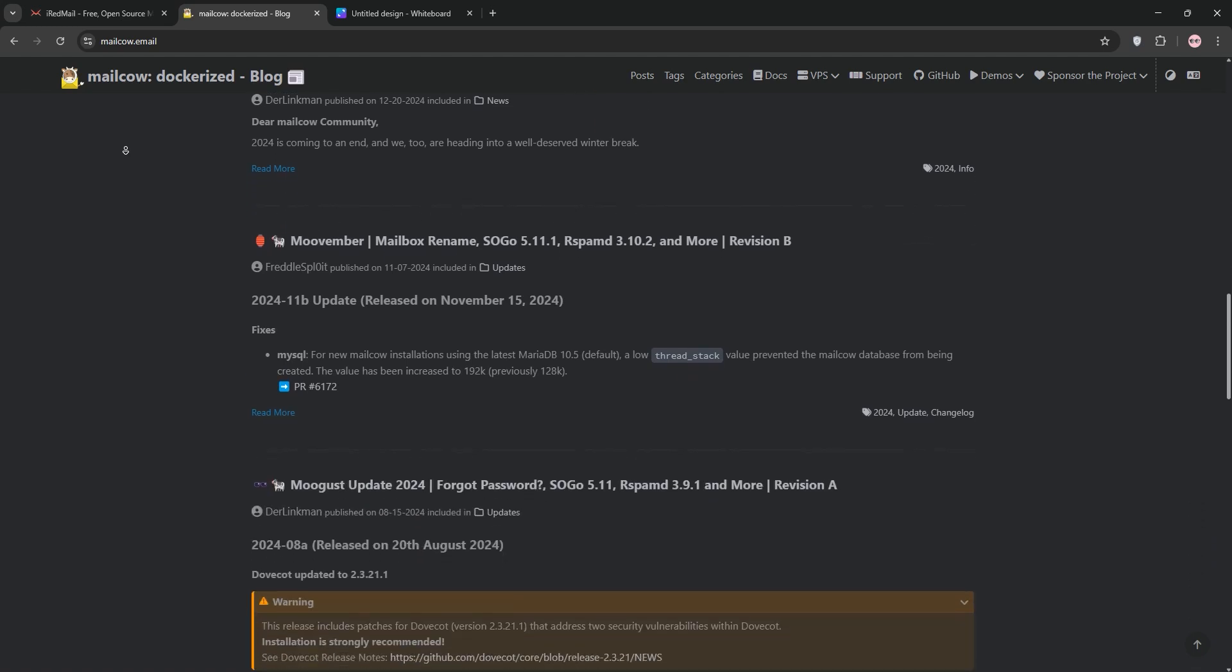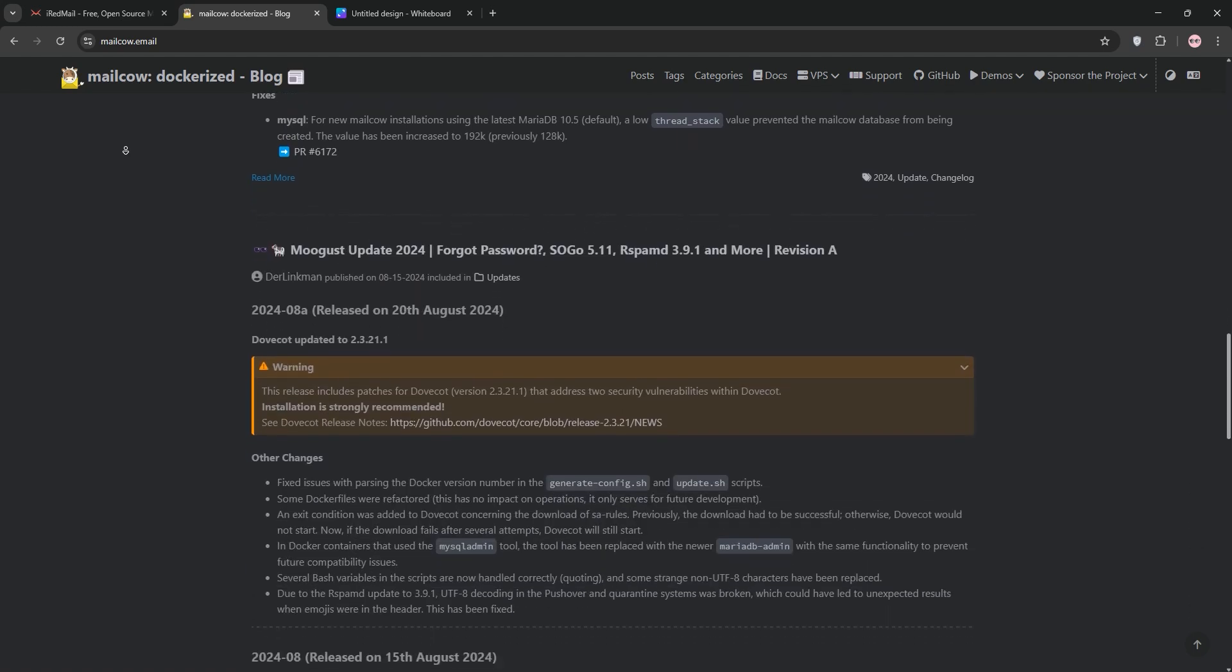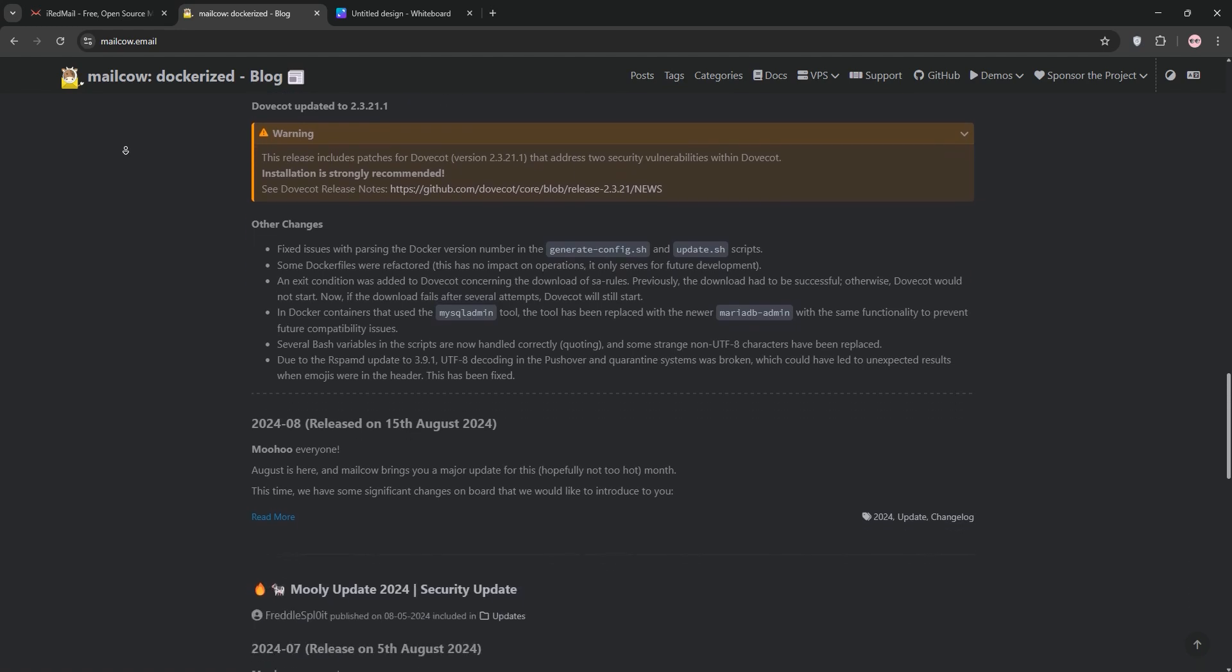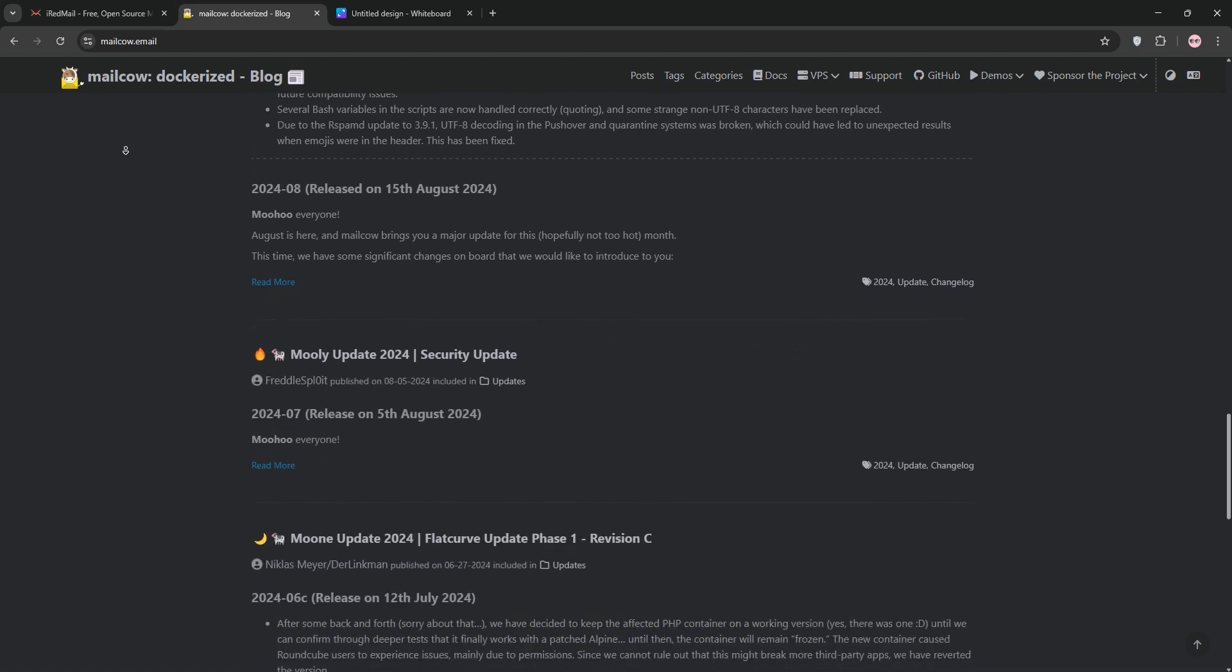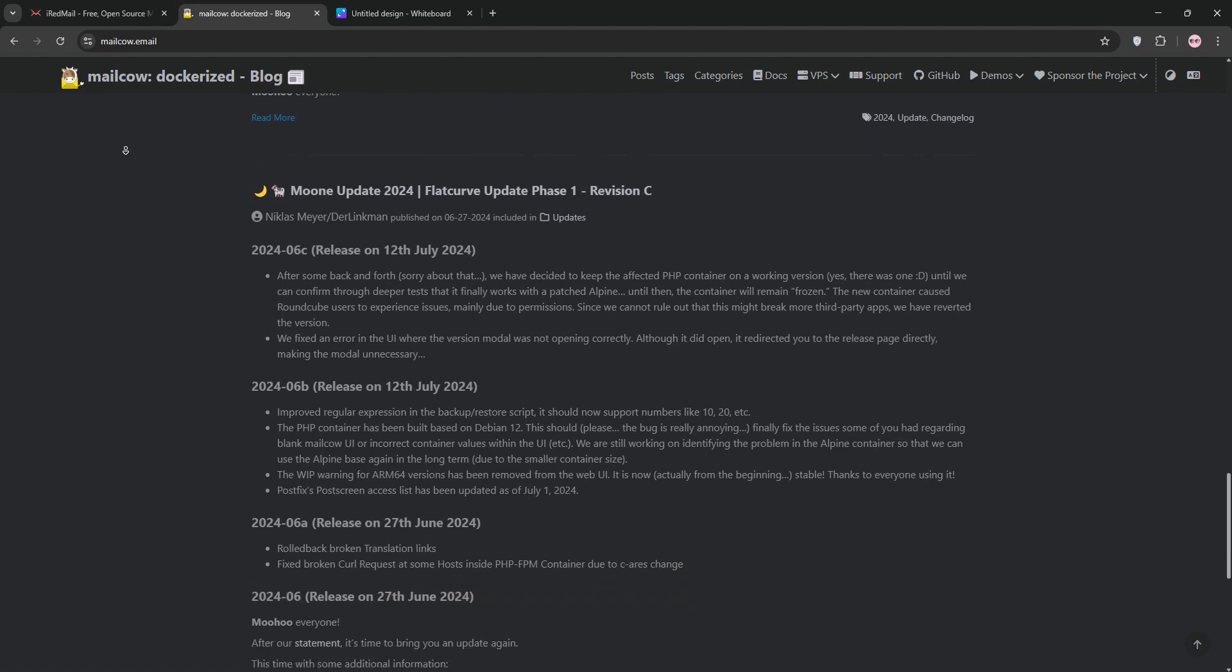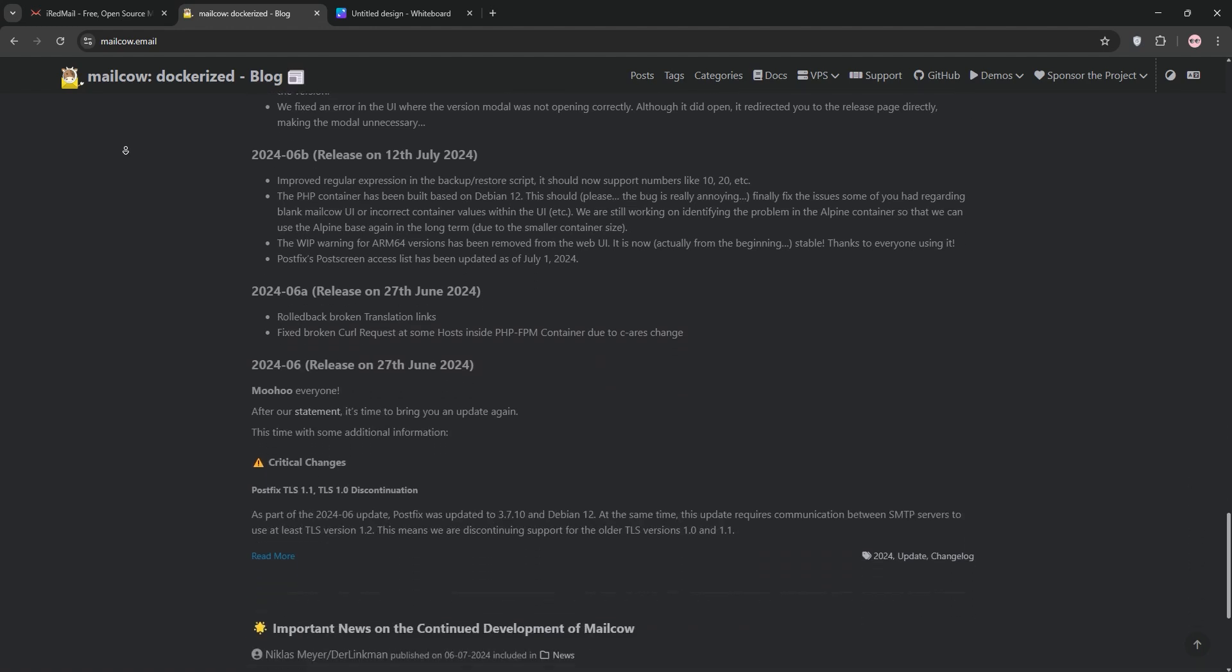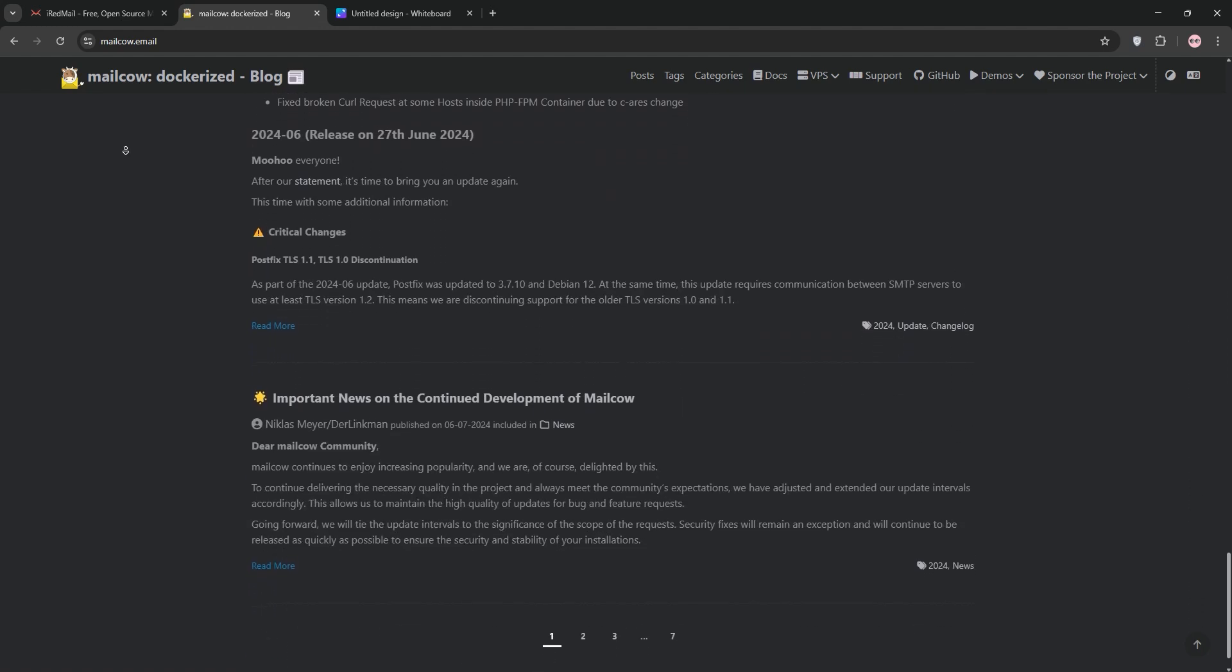It offers built-in calendar and contact sync with SOGO, plus robust security features like DKIM, DMARC, and Let's Encrypt SSL. MailCow's Docker setup simplifies updates but requires more resources like 4GB of RAM and a bit of Docker know-how.